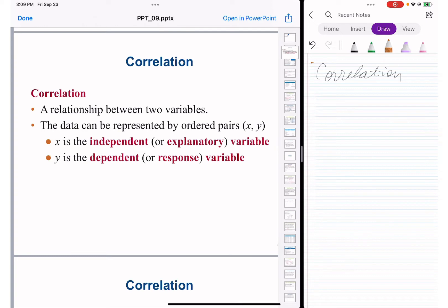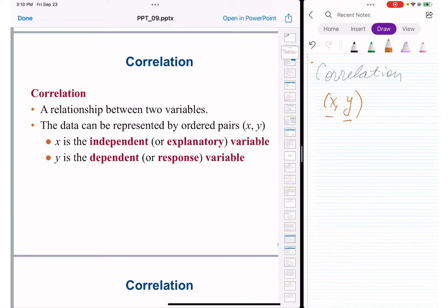The data are represented by pairs X and Y because we have two variables. X is independent and Y is dependent, just like on any graph where we assign a value to X and Y changes accordingly. One is leading, the other is following — X is independent and Y is the dependent or response variable.